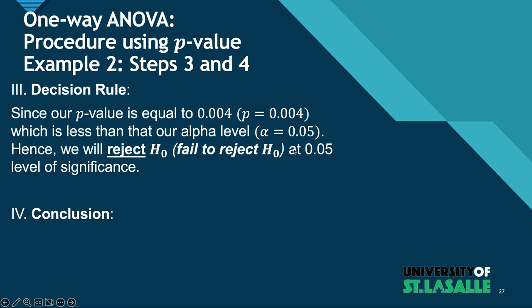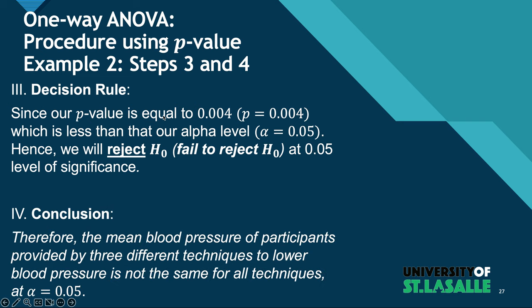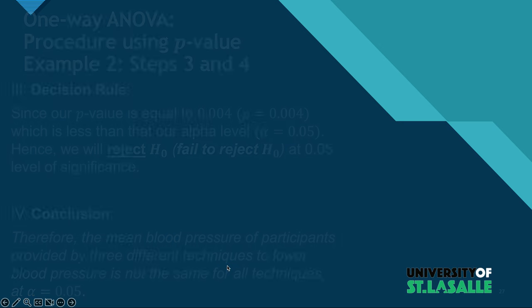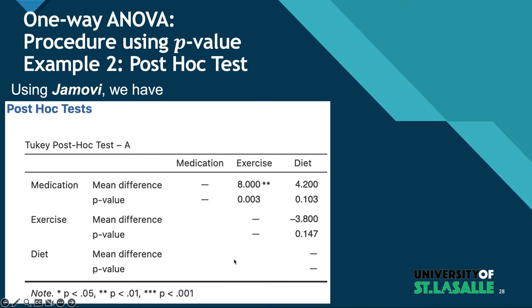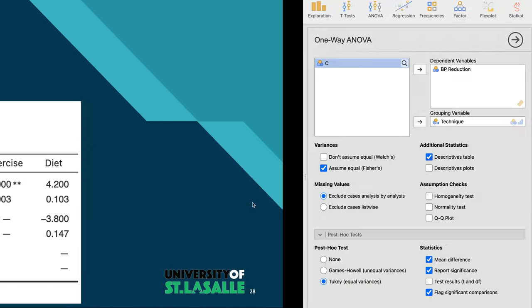Step three clearly shows that there is a significant difference and that we need to reject the null hypothesis at 0.05 level of significance. Therefore, the mean blood pressure of participants is not the same. Hence, a Tukey test is needed in order for us to determine where the difference lies.